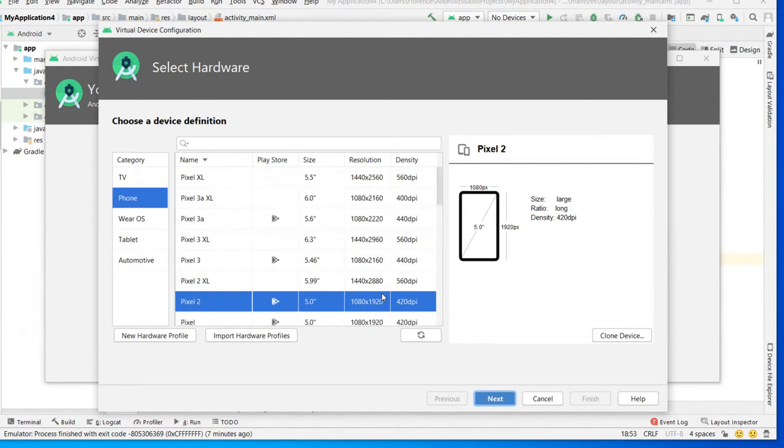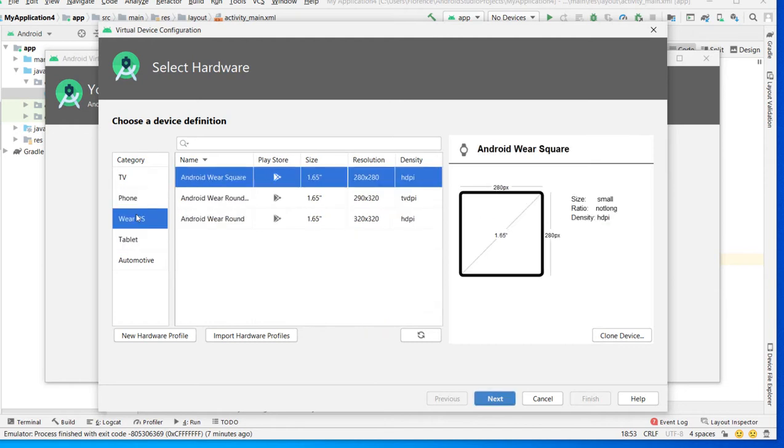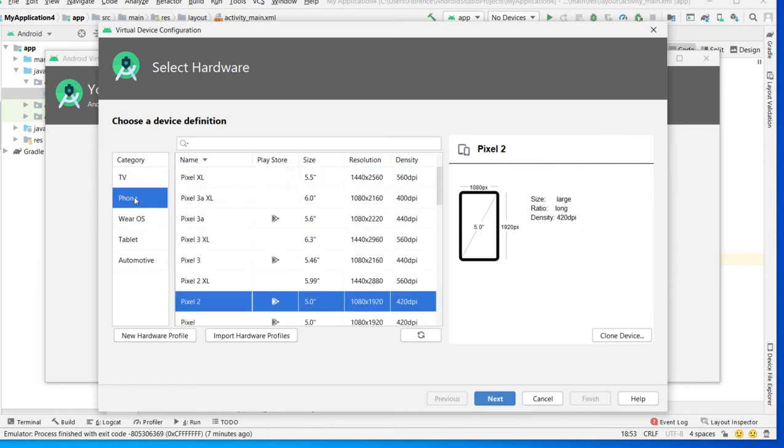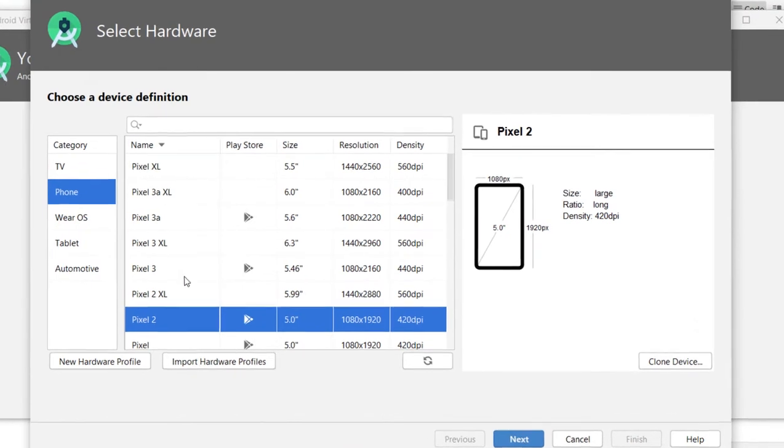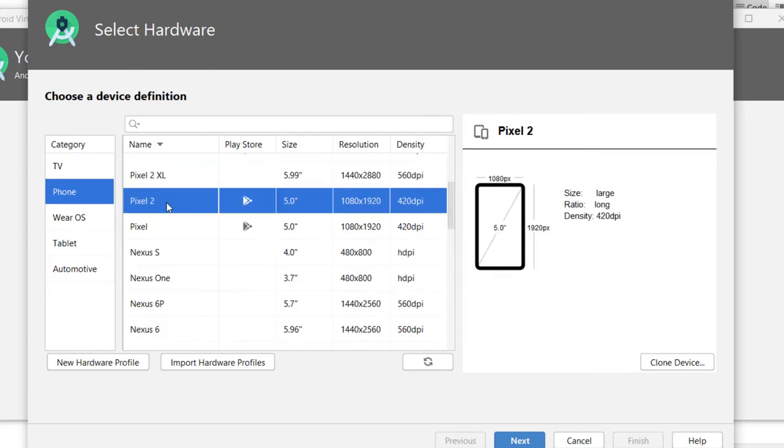Okay. We have to choose categories. Here we have some of the most categories. For us, we are going to choose phone. We are going to choose this one, Pixel 2.